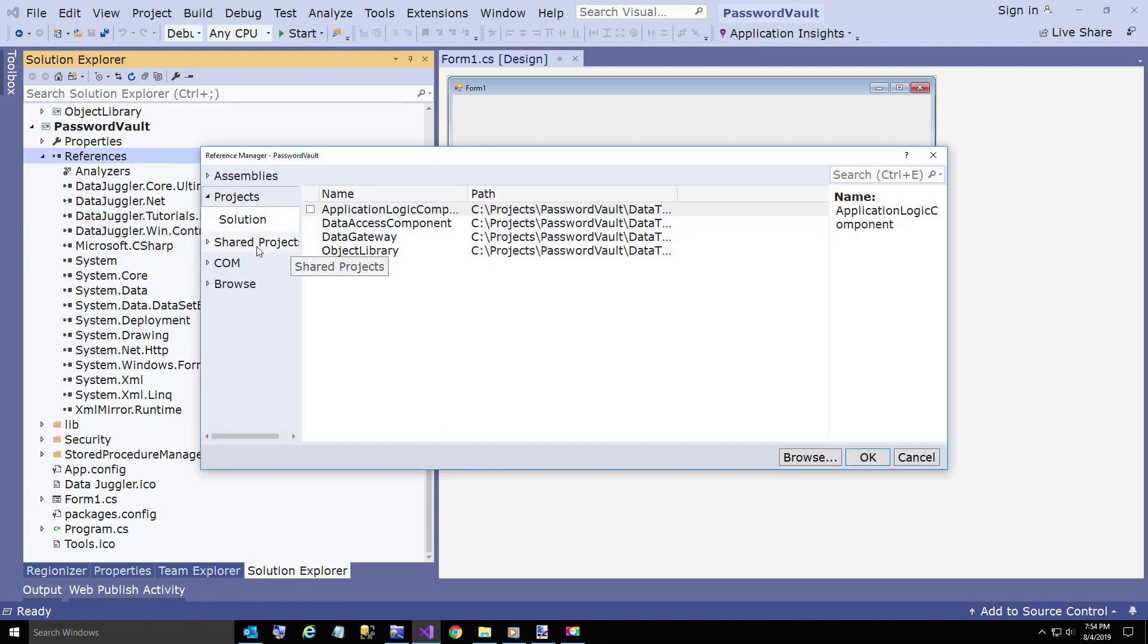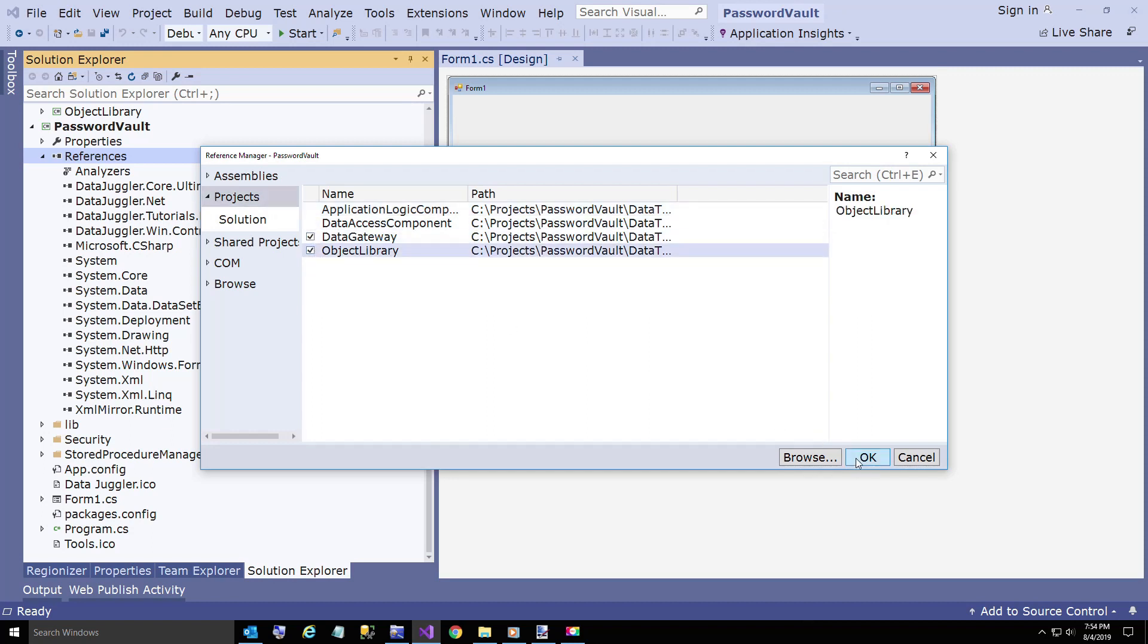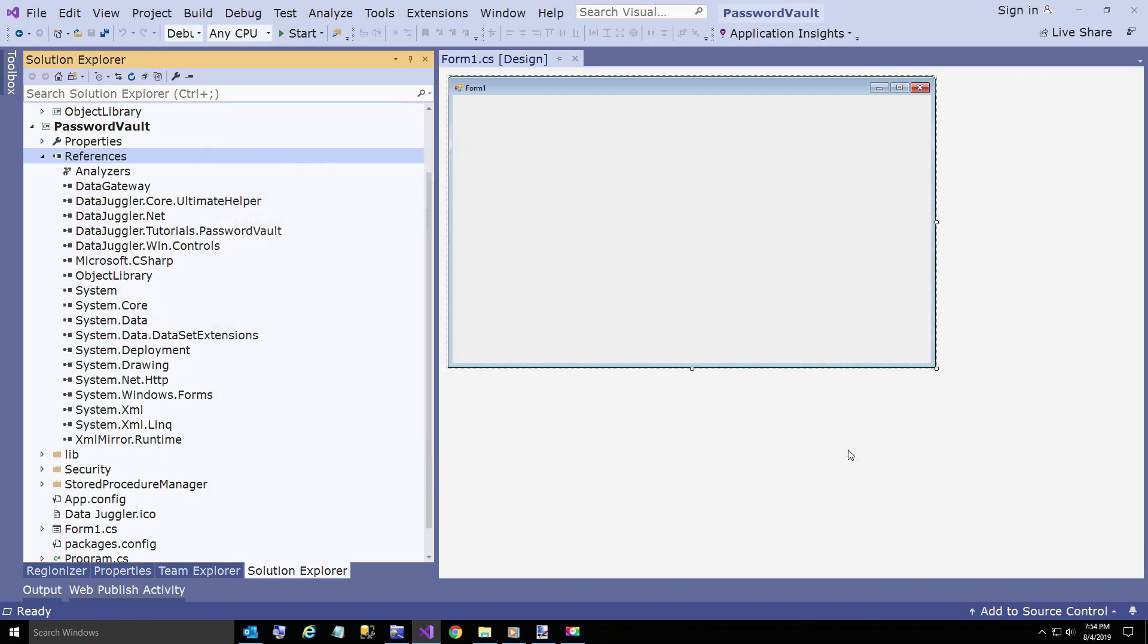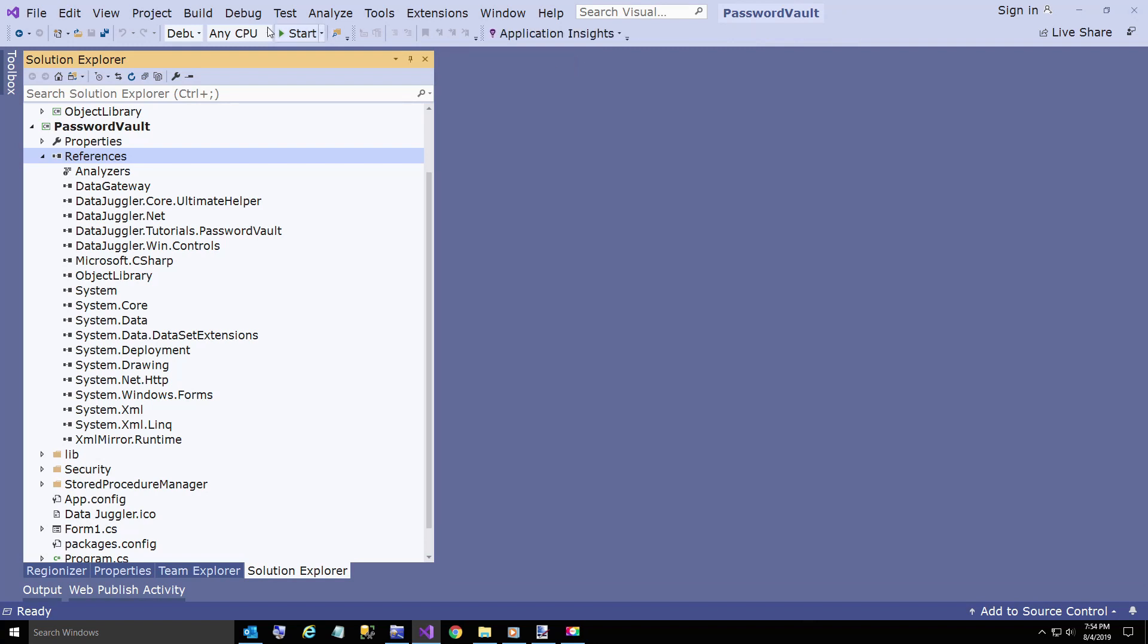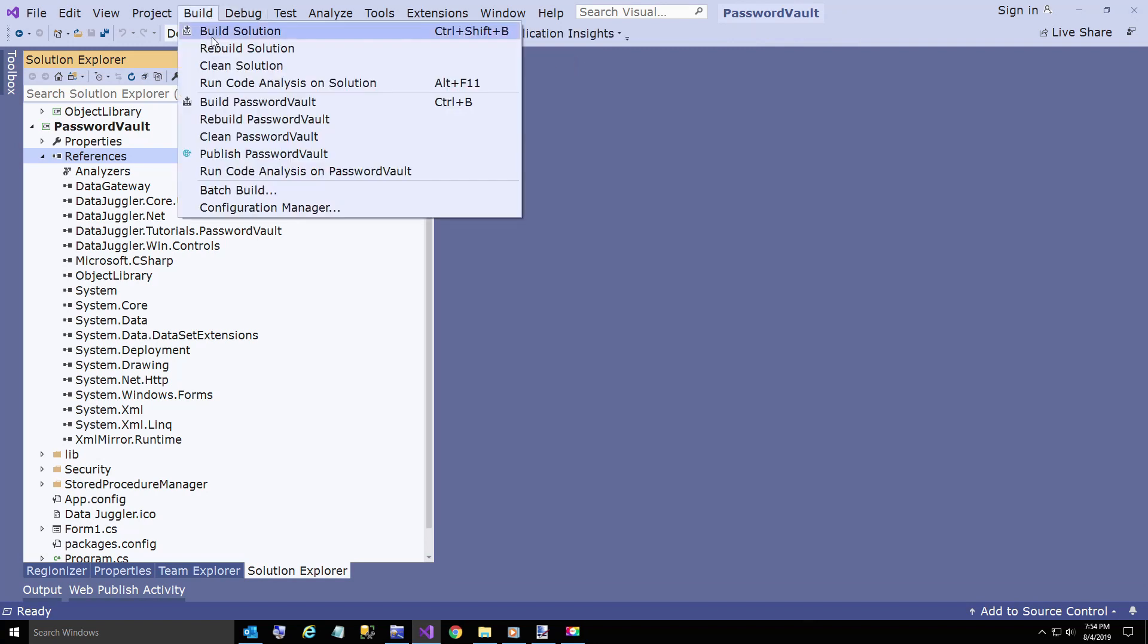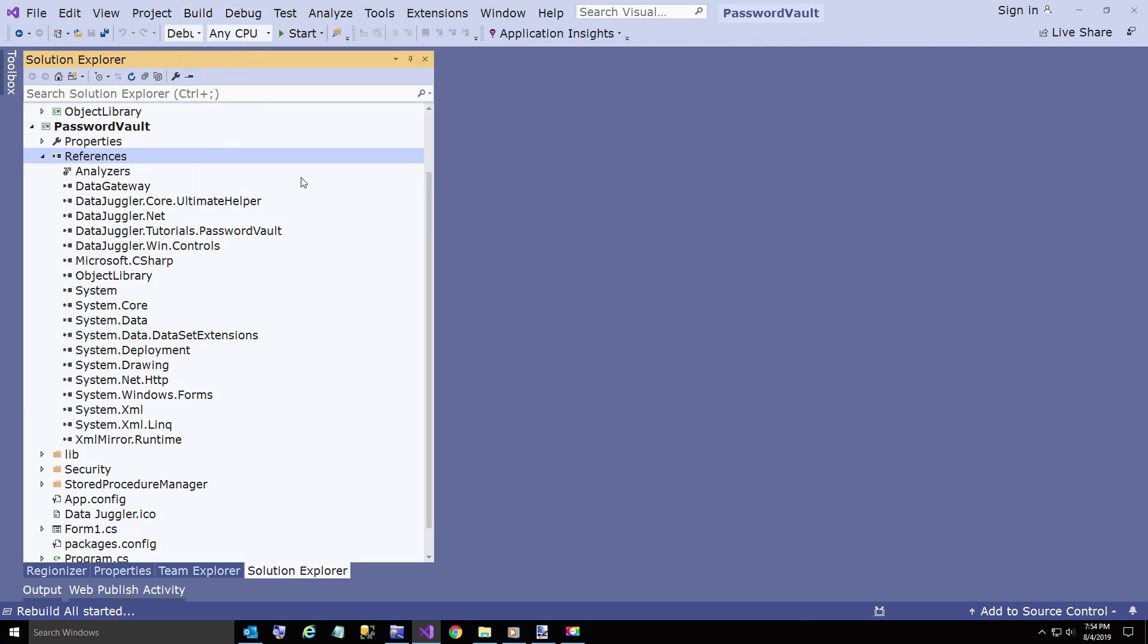We're going to put a reference to the data gateway and the object library. The other two get picked up by those two. So they're already referenced. Now we're going to build our project.